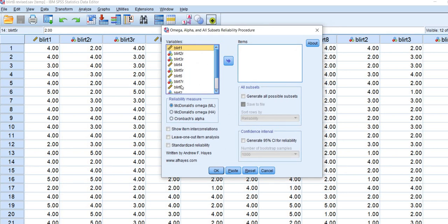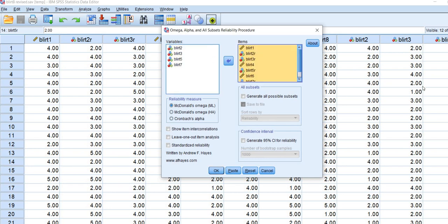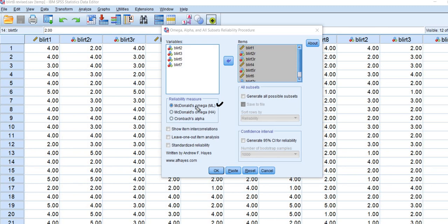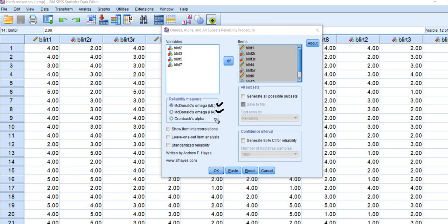So I'm going to move the items over into the items box. So all of these. And you'll notice that in terms of the reliability measure, there are three options. So I'll show you first off. We have McDonald's Omega. And you'll see that it's got a little ML next to it. And basically, the way McDonald's Omega is calculated is utilizing factor analysis, maximum likelihood factor analysis, in order to generate a set of factor loadings. Those factor loadings are utilized in the computation as well as the uniquenesses associated with the items. So that's why the ML is there. There's also another McDonald's Omega. This is a different approach. And then we have Cronbach's Alpha. If you wanted that, you could click on that. So you have those three options that are available to you. So I'm going to go ahead and leave McDonald's Omega ML clicked on. And then we'll click on OK.